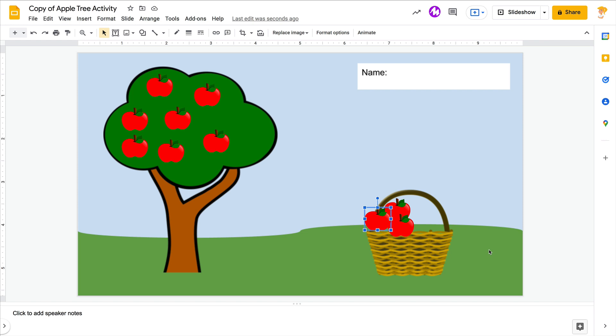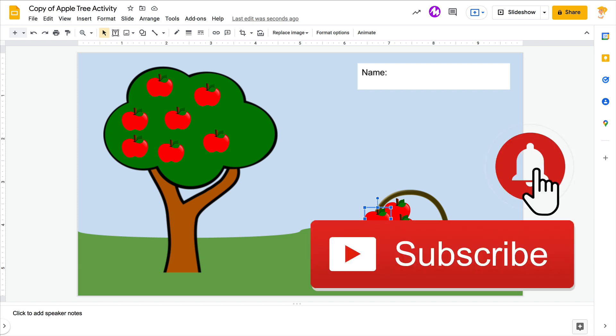If you like this tip, click that thumbs up and subscribe to the channel so that you get notified when new videos come out each week. Bye y'all!